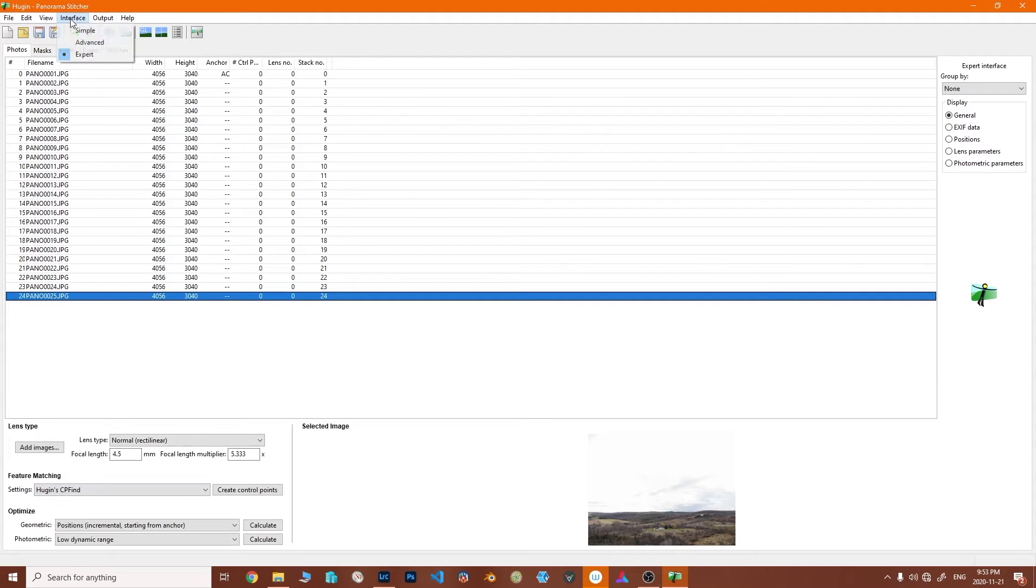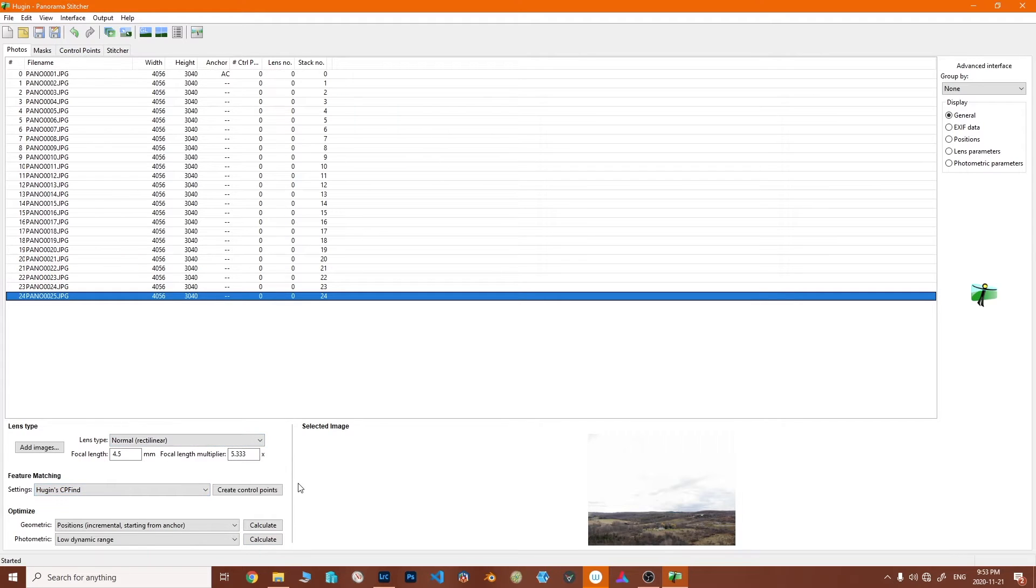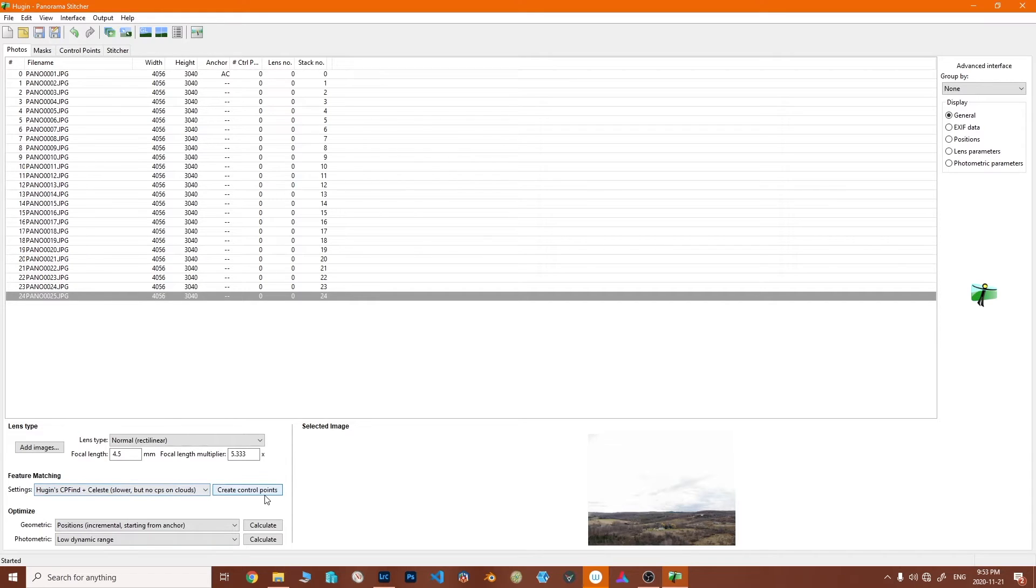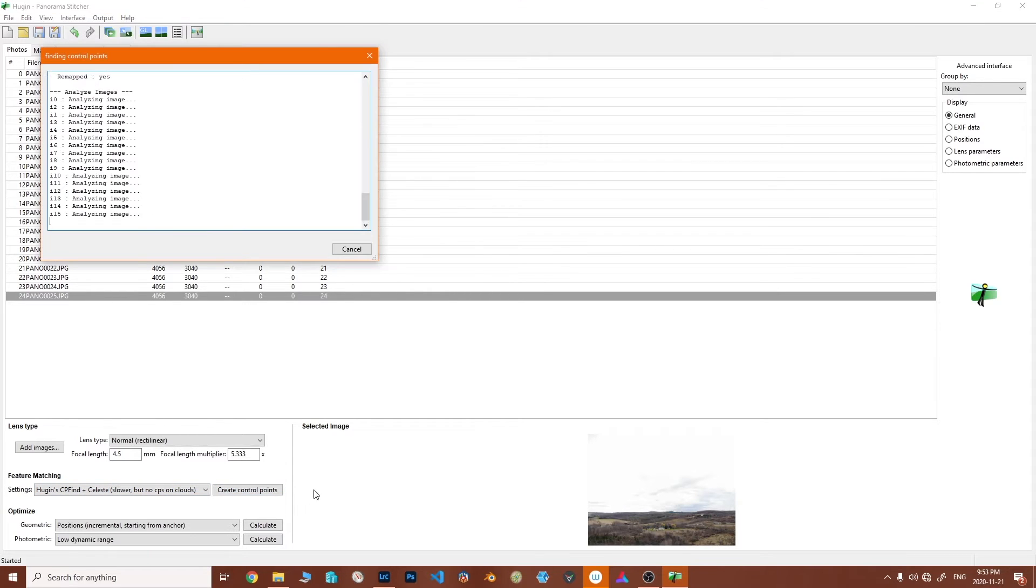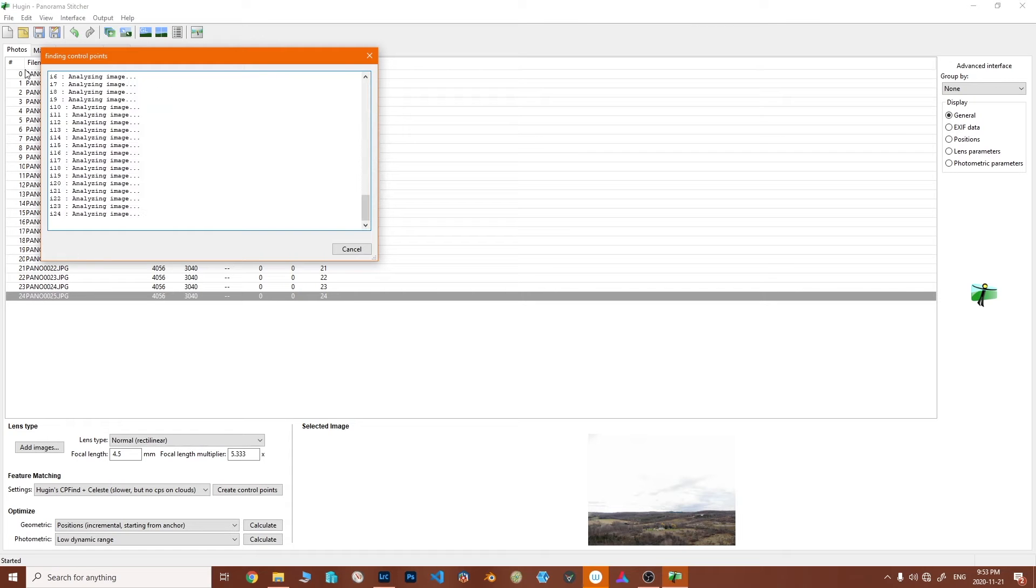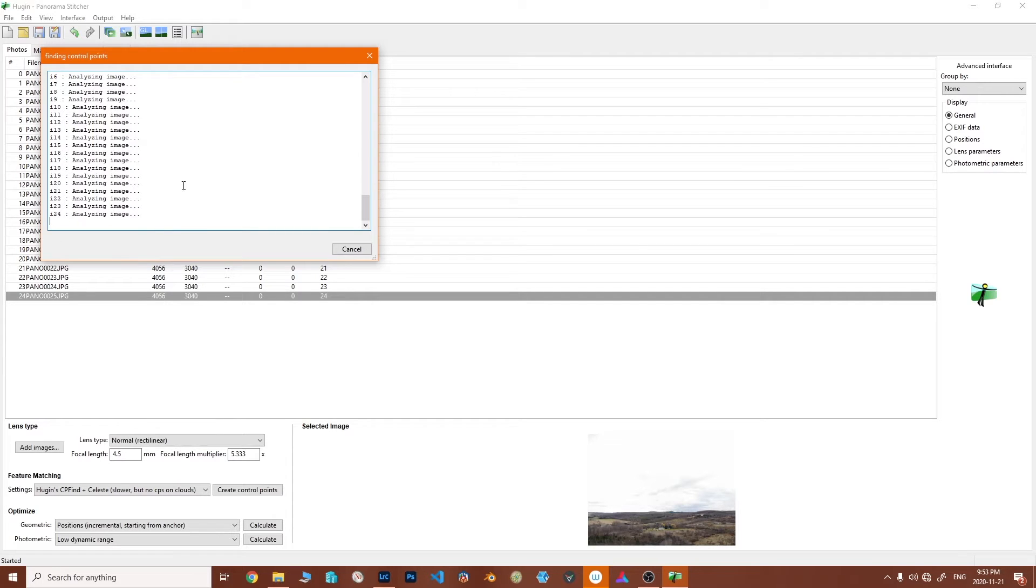We're in advanced mode. Let's go to advanced interface and turn on the control points. We're just going to let it go, so it's going to take a look at all of the photos in our collection, 24-25.